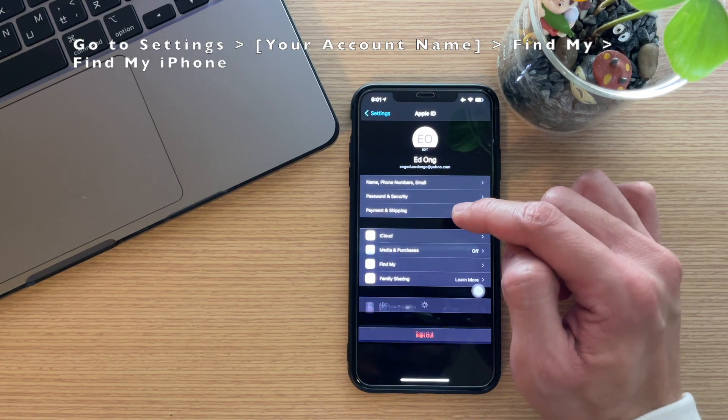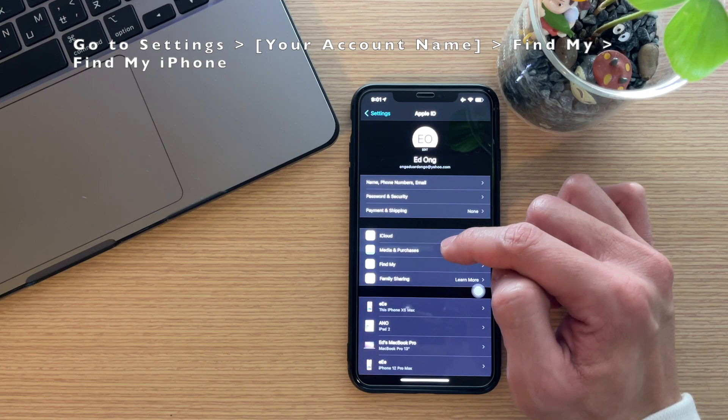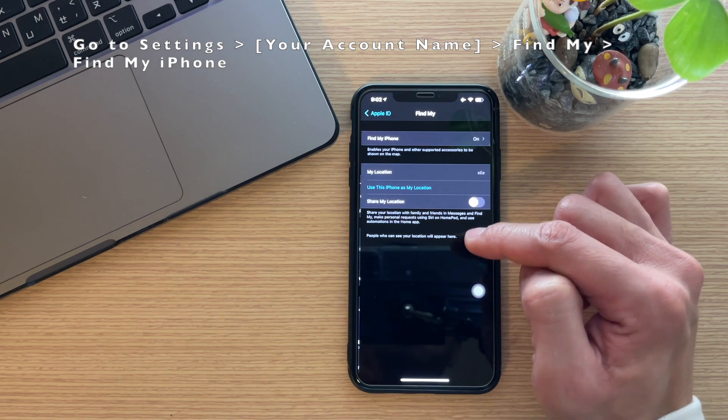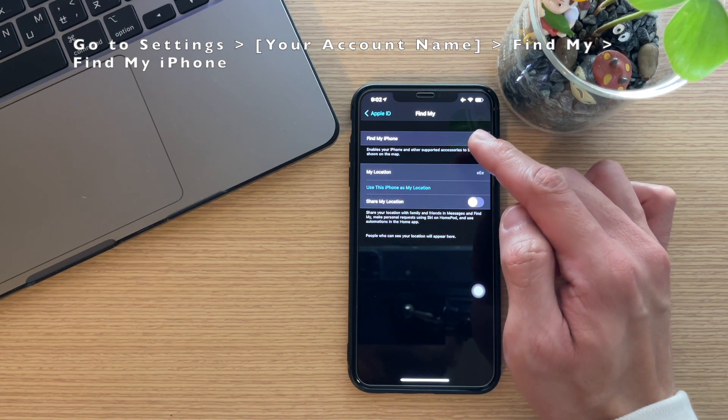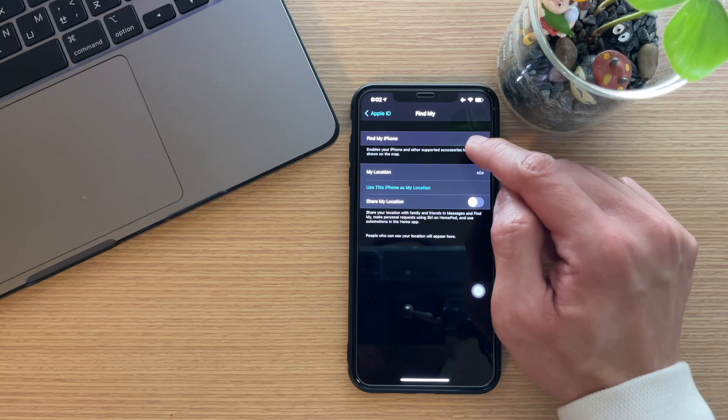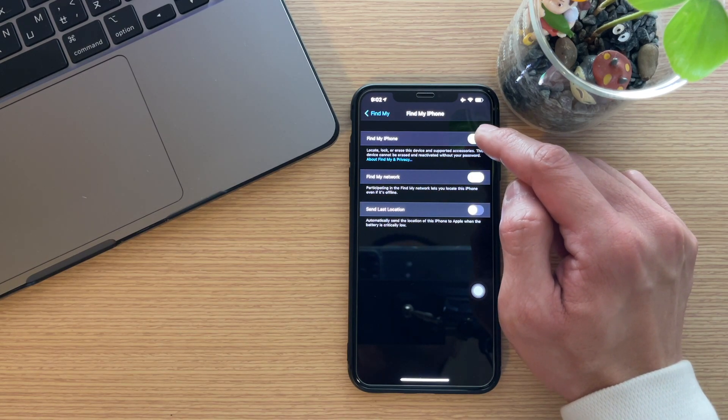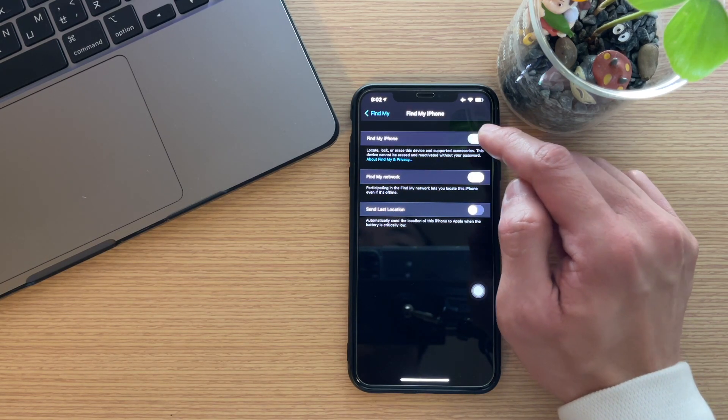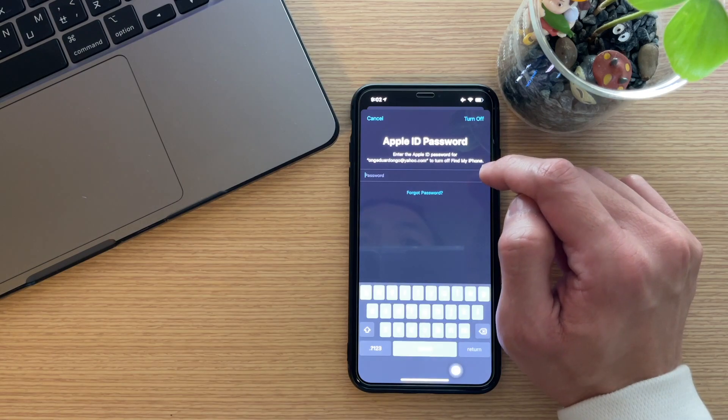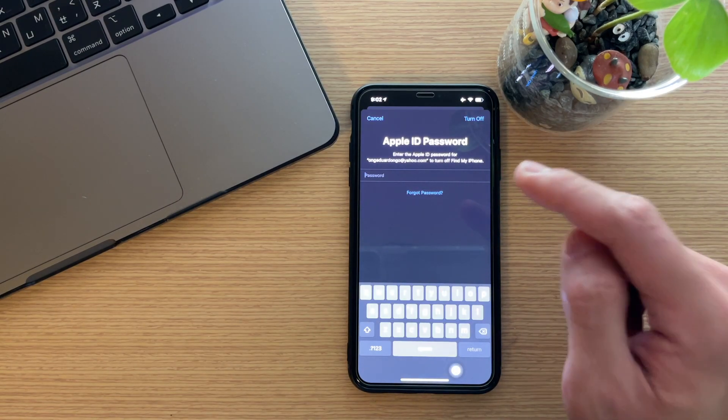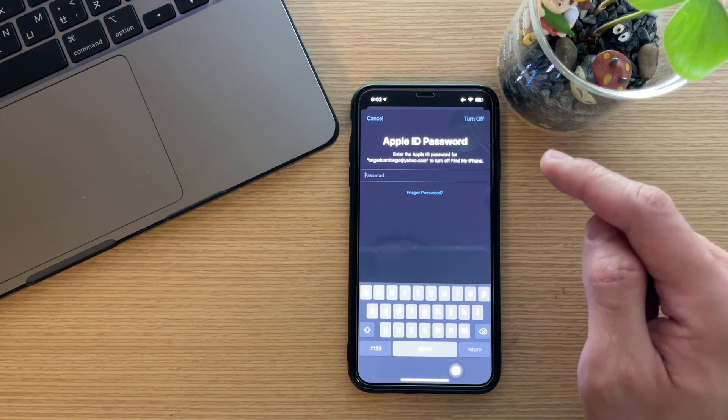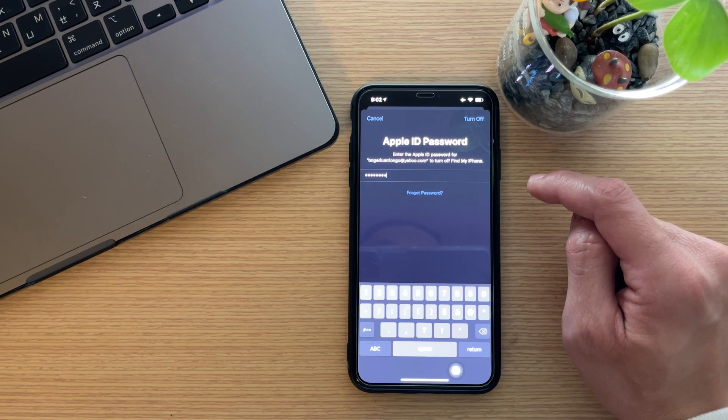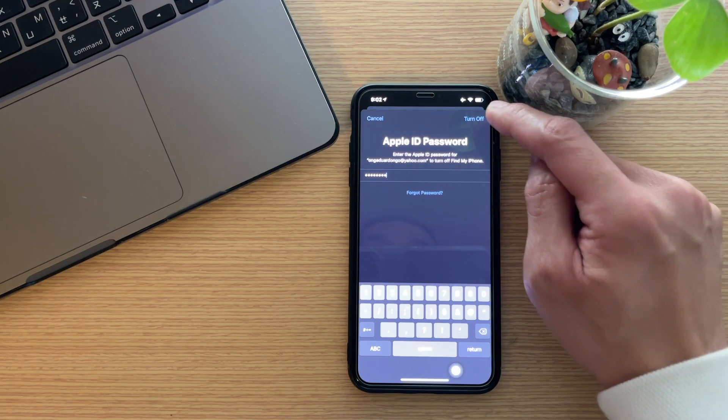Then turn it off. Just type in your Apple ID password and then click Turn Off.